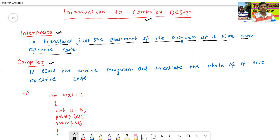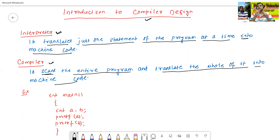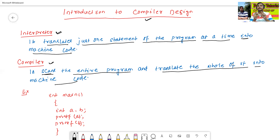What is the definition of compiler? The compiler scans the entire program and translates the whole of it into machine code. So the difference is: the interpreter only translates one statement of the program at a time, but the compiler scans and translates the entire program at a time into machine code.